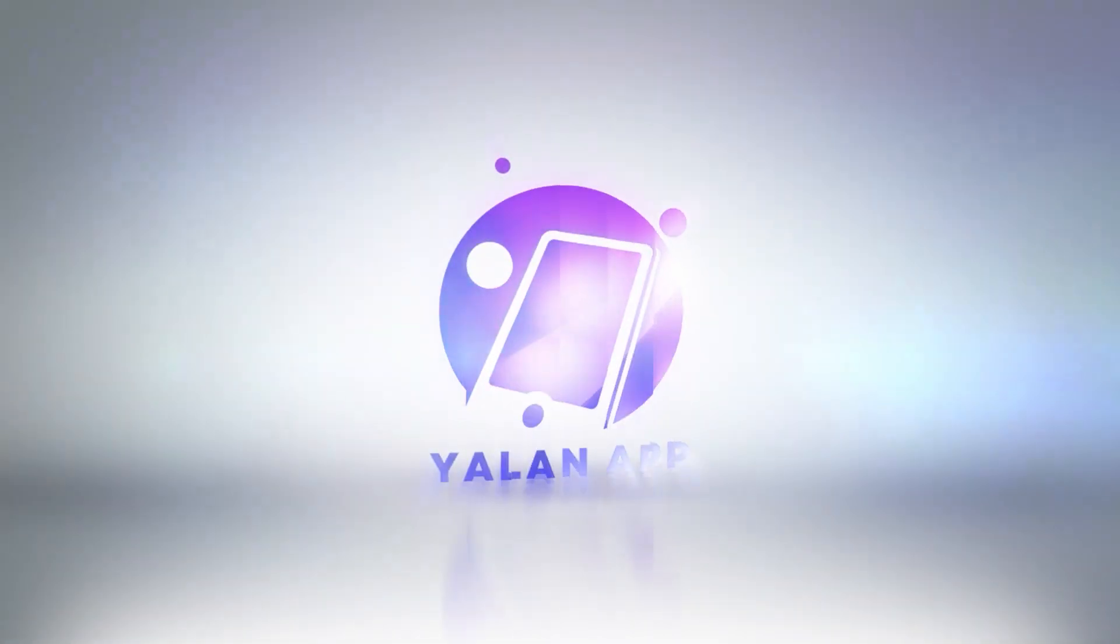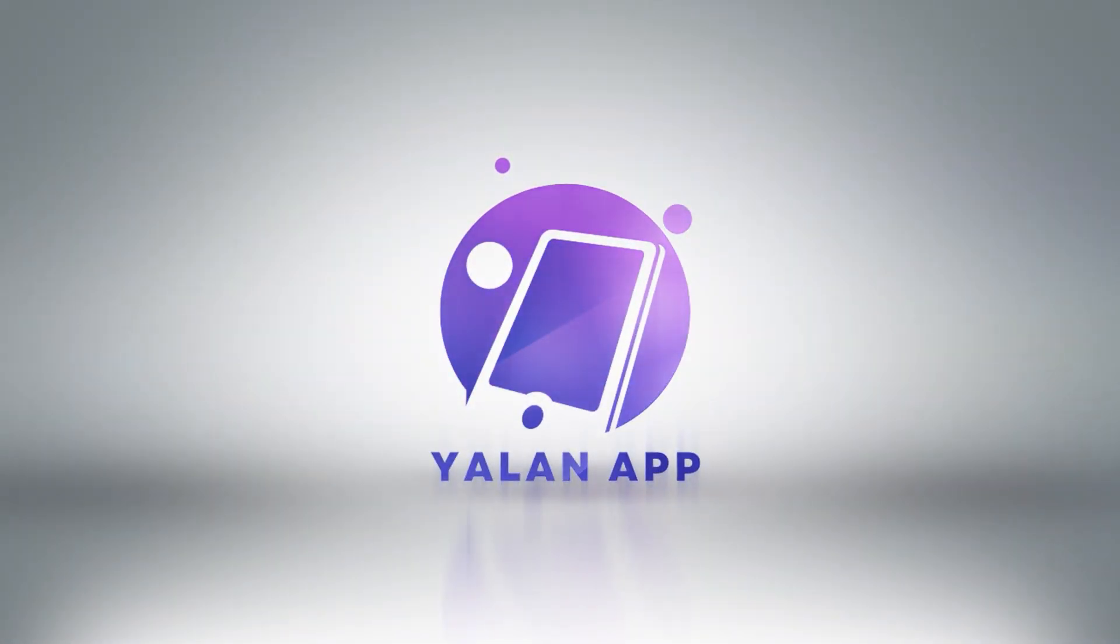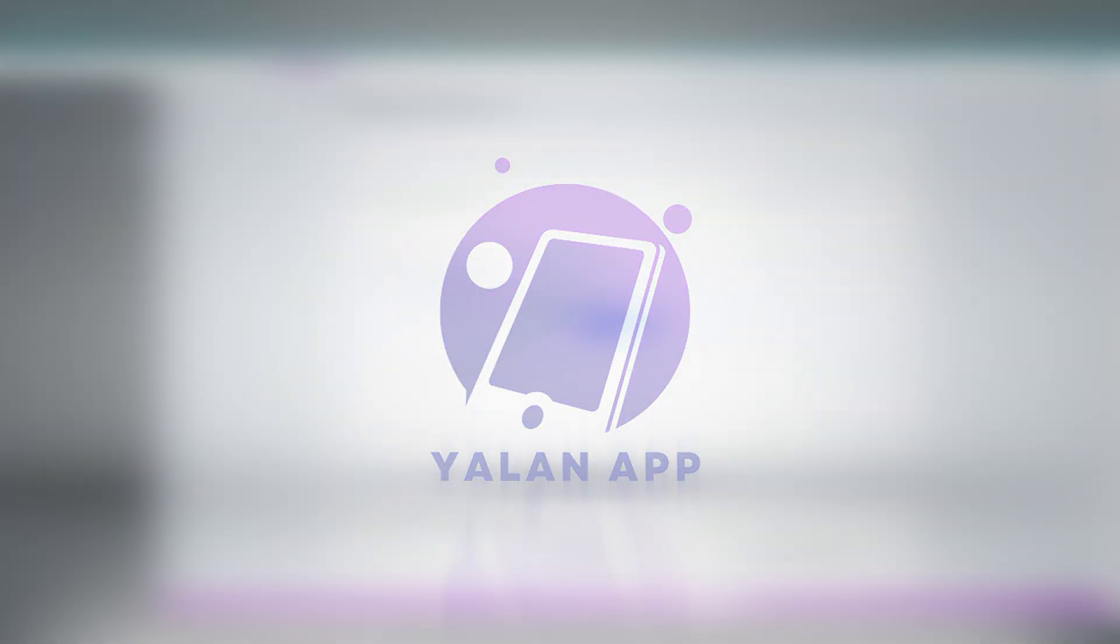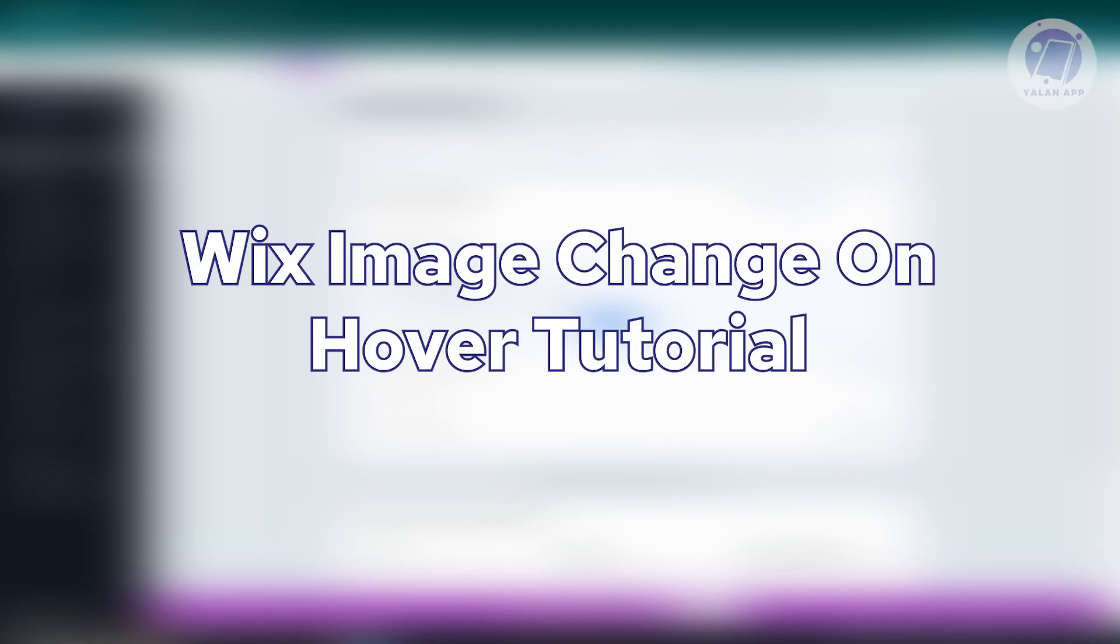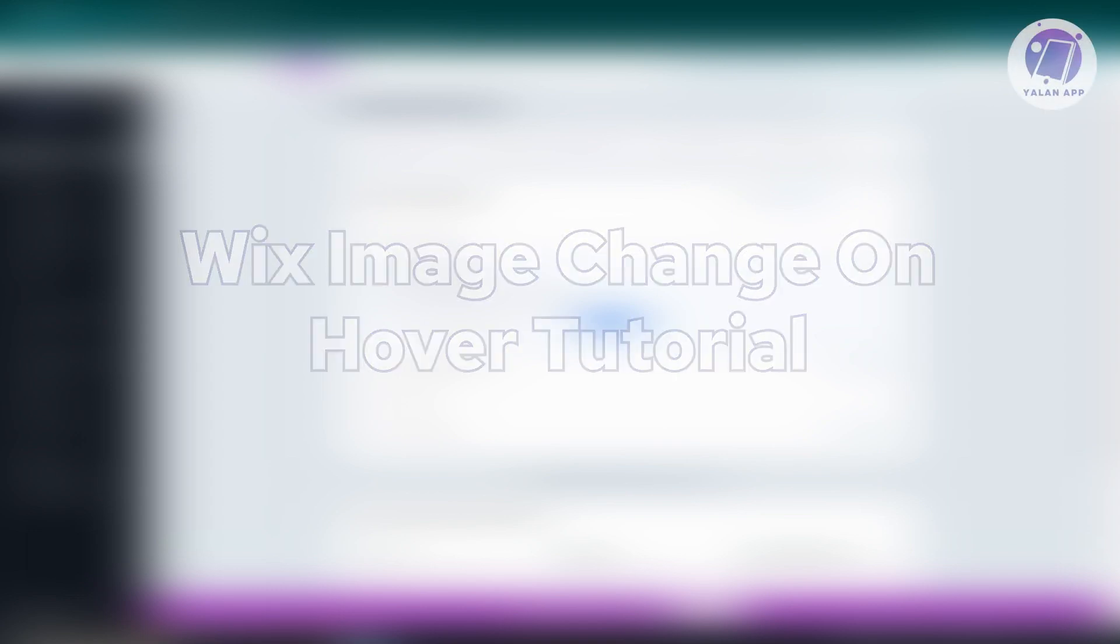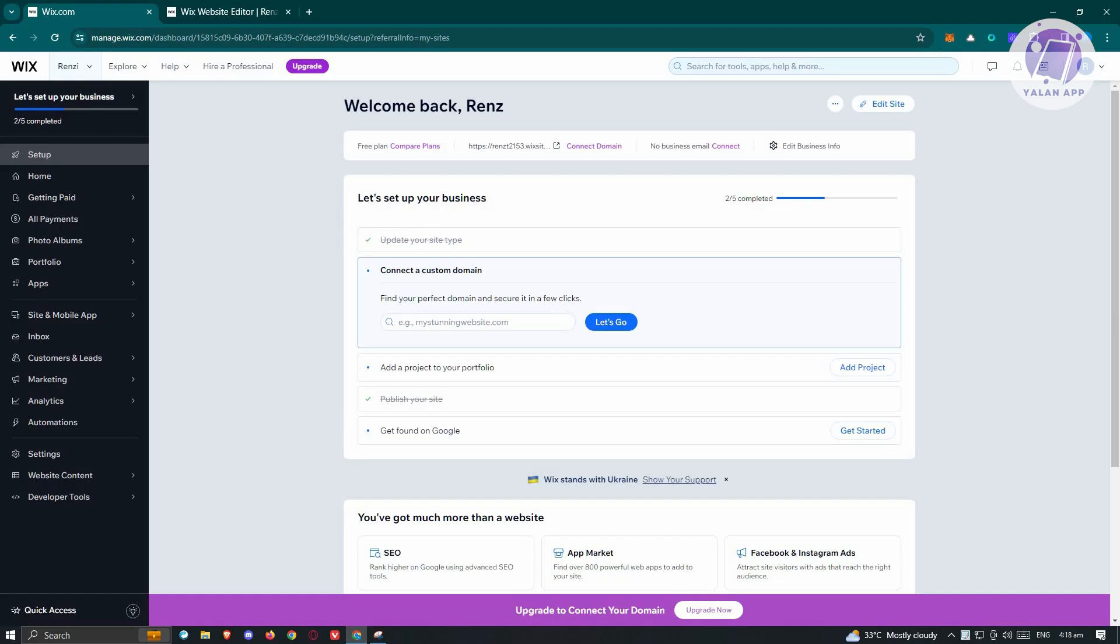Hello guys, welcome back to Lan App. For today's video, we're going to show you a Wix image change on hover tutorial. So if you're interested, let's start the tutorial. First thing you need to do...